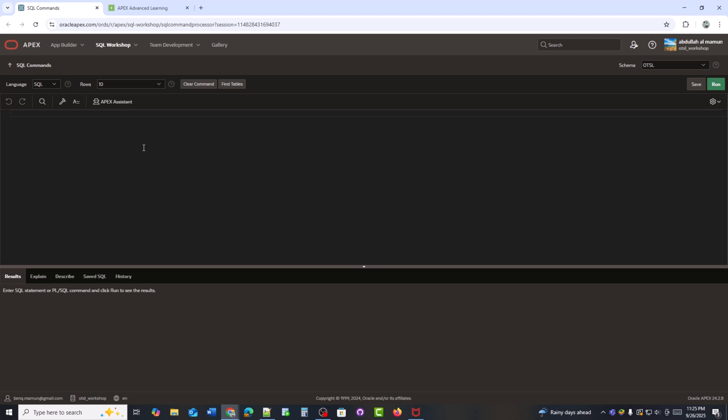Hello everyone, welcome back to my Oracle Apex tutorial series. In today's video, I am going to show you how to make your Apex application smarter with AI-powered suggestions.